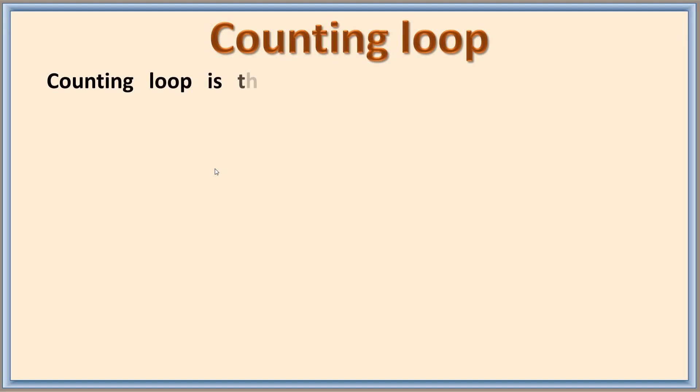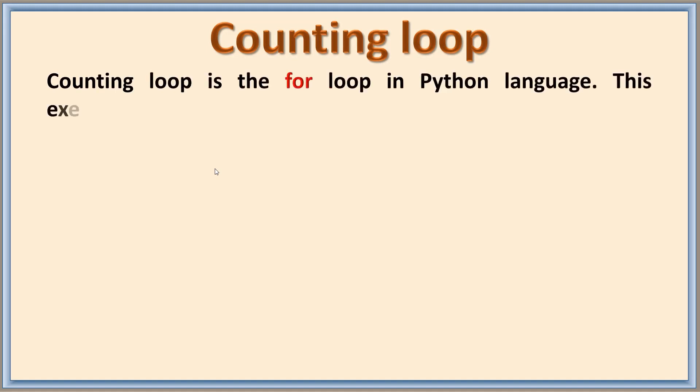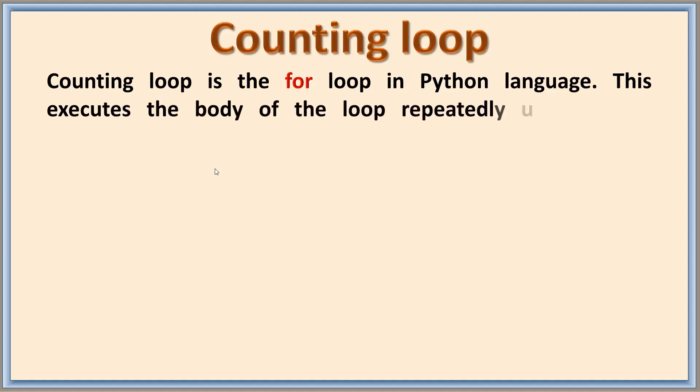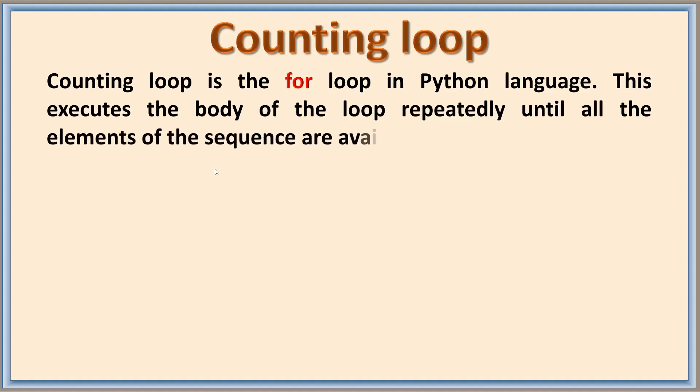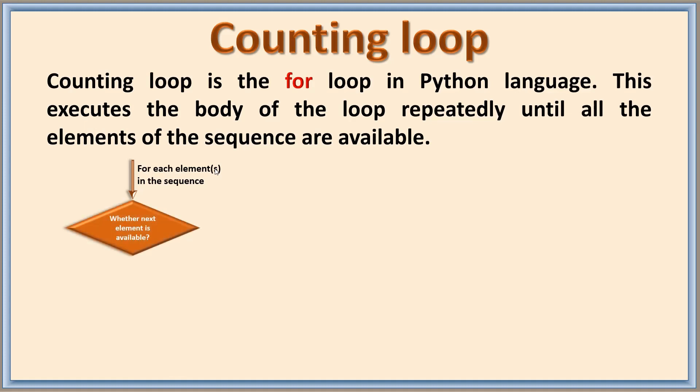Counting loop is the for loop in Python language. This executes the body of the loop repeatedly until all the elements of the sequence are available. Here is the flowchart for understanding. For each element in the sequence, it checks whether the next element is available or not. If the element is available, then it executes the body of the loop.